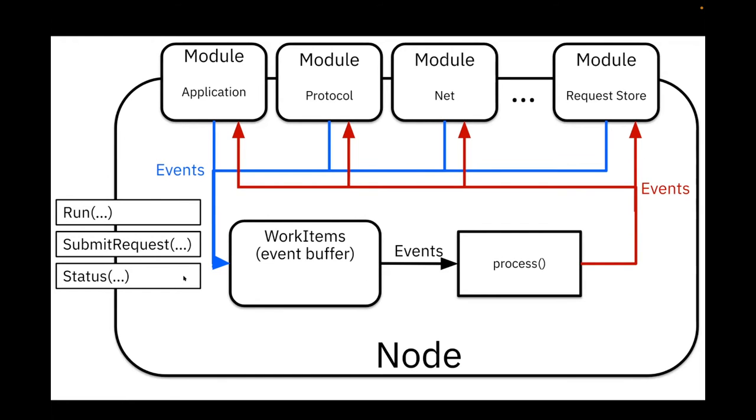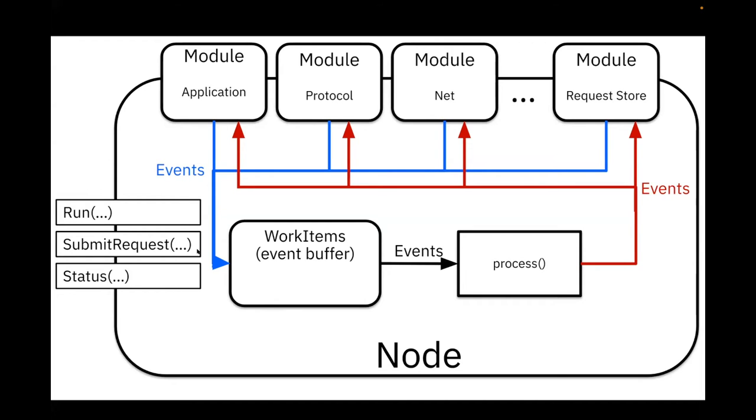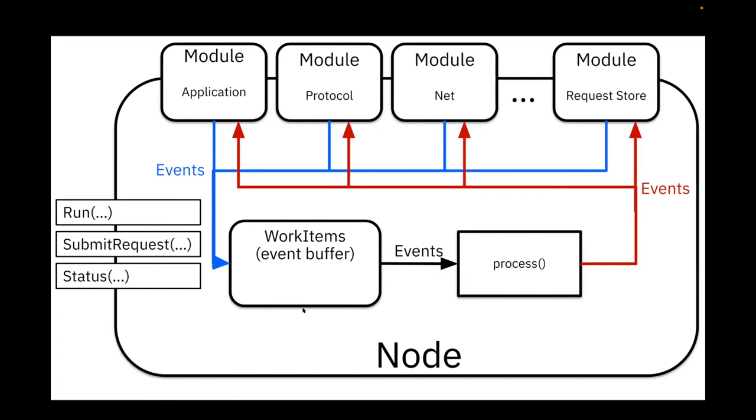Once you instantiate a module you have three functions that you can run on it. One function is run, which starts all the machinery and the processing necessary for the nodes to function. There is the submit request function, so when a client wants to submit a request for ordering or for agreeing upon, they need to call the submit request function and insert a request in the node. And the status function is just for debugging purposes.